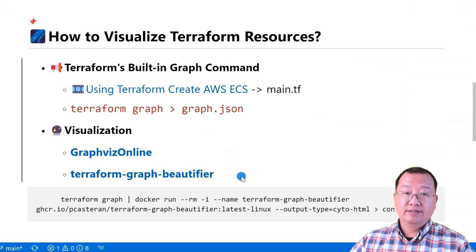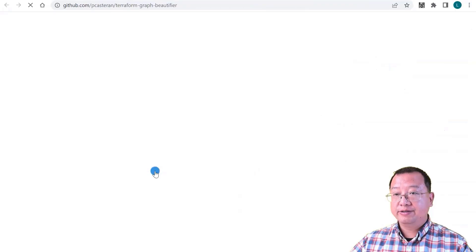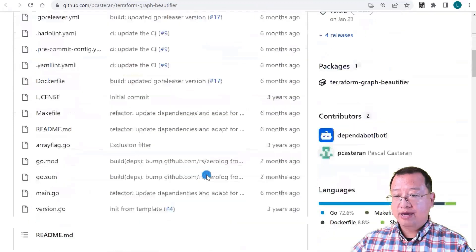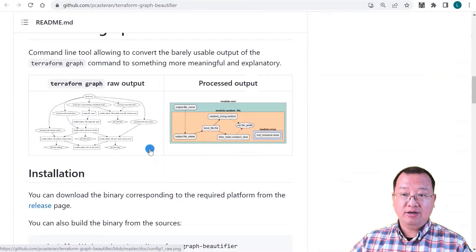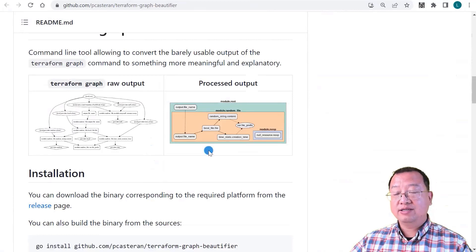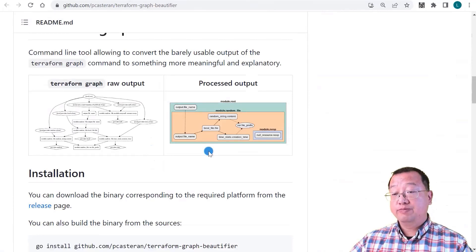Another option is the Terraform Graph Beautifier project. Open the page and scroll down a bit. You can see the comparison charts — the left chart is what we did previously, and the right side chart is the project output.